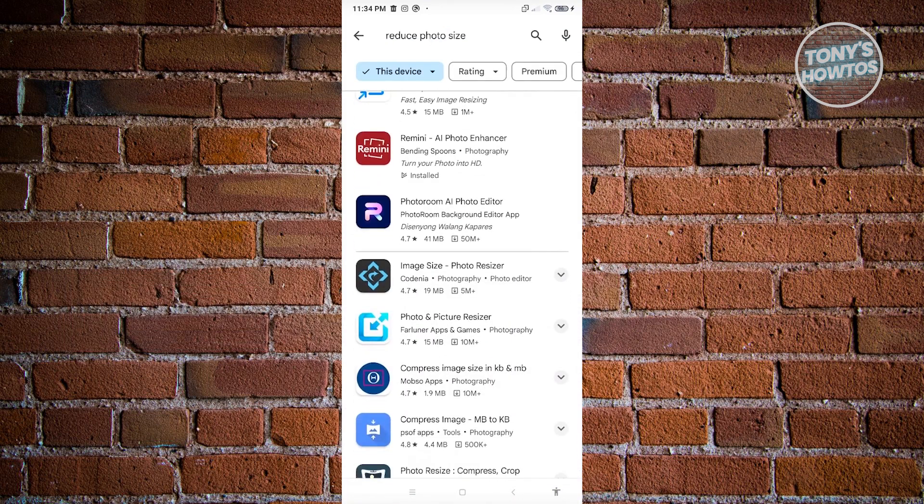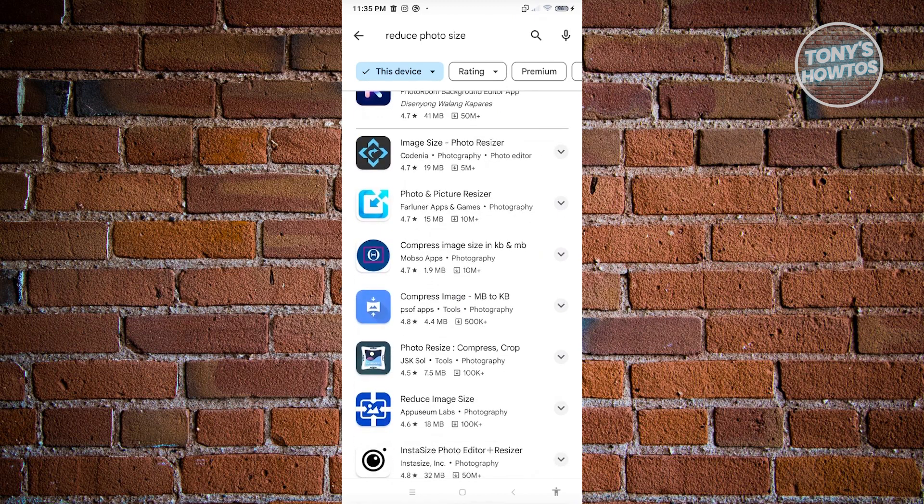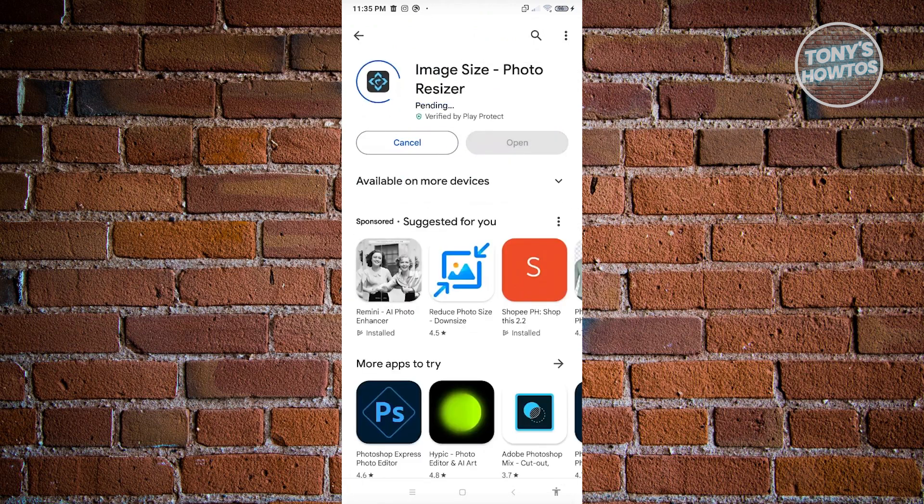And again, you'll be able to see different applications that you could use. Now, in this example, we do not recommend any of the applications here. This is just for educational purposes. So currently, we found this application here, just to give you an example. We have image resize photo resizer, and just click on install.